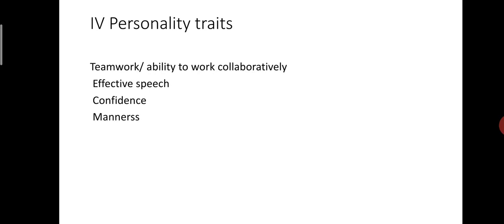Next, confidence. Confidence is the key for success in interview. Whatever you speak, you must speak with confidence. It helps face obstacles in life too.